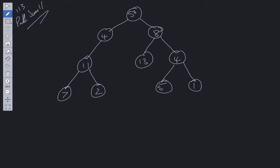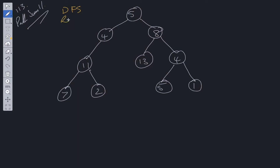Within this solution we need to traverse the entirety of the tree to reach every root-to-leaf path. We can use a depth-first search approach with recursion. With recursion we need base cases and a recurrence relation.